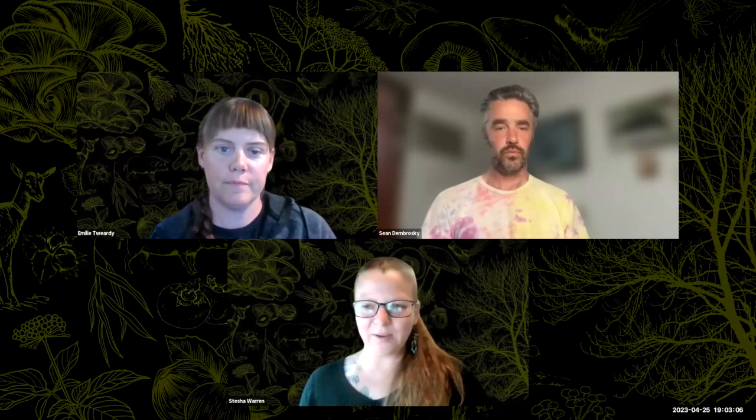Welcome, everyone. My name is Emily. I'm an agroforester with Appalachian Sustainable Development. Stesha Warren is also here — hello, everyone. I'm an agroforester with Appalachian Sustainable Development, working the tech side here.